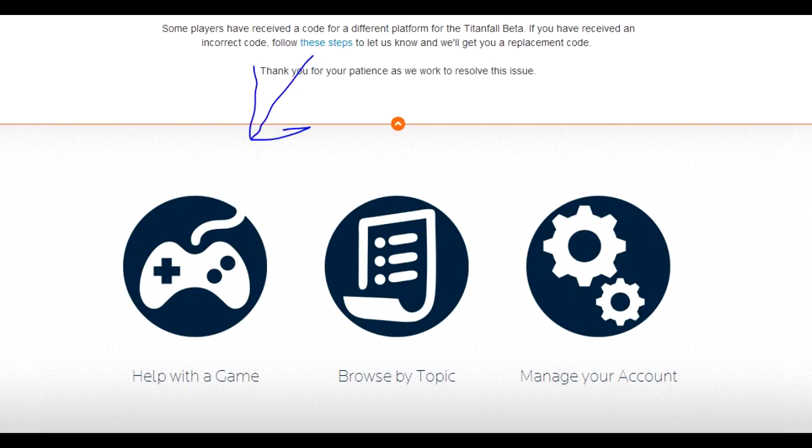I'm going to leave a paragraph and a screenshot in the description that you're going to want to copy. You're going to go to help.ea.com and then click on help with a game.